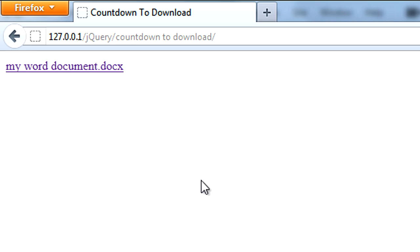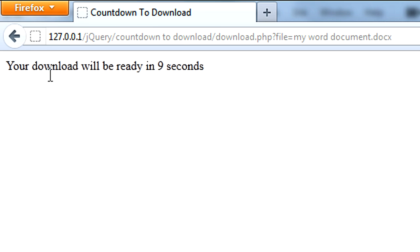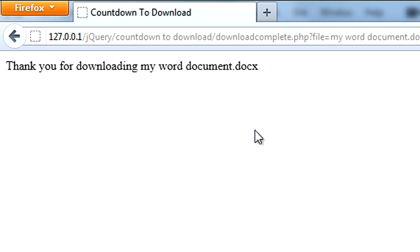As you can see your download will be ready in eight, seven, six. Time is going down. And once it hits zero it will get redirected to downloadcomplete.php.